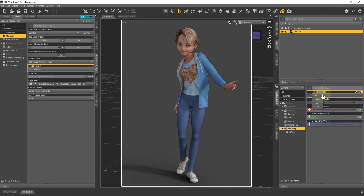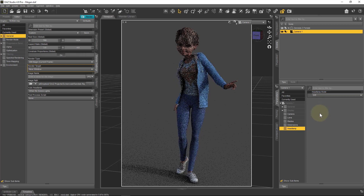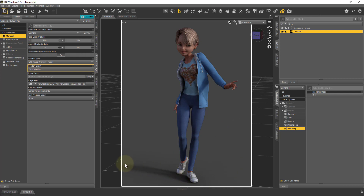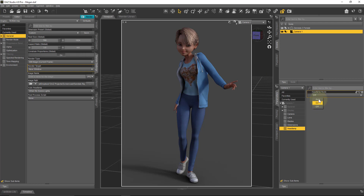By default when you create a new camera, the headlamp is set to Auto, which means if there are no scene lights it will be used. You can also set it to permanently On or permanently Off. If we set it to Off, the character is no longer illuminated as before — we get darker shadows — and the light appears to come from another direction.